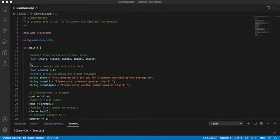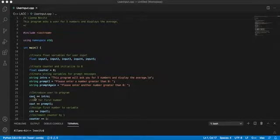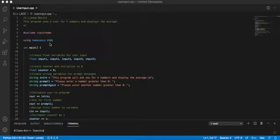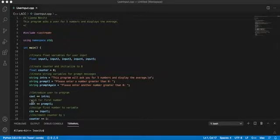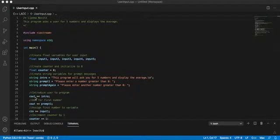Like for example the cout, the console output phrase that goes along with std. You don't have to put std colon std colon, you could just straight out type cout.